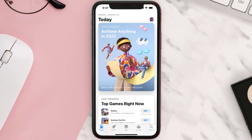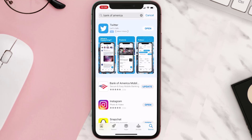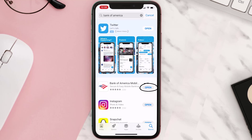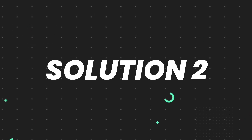Open up the App Store on your device and tap on the search icon in the bottom right corner. Search for the app, and if you see an update button right next to the app name, simply tap on it to make sure you're running the latest version. But if you still encounter this issue, move on to the next step.